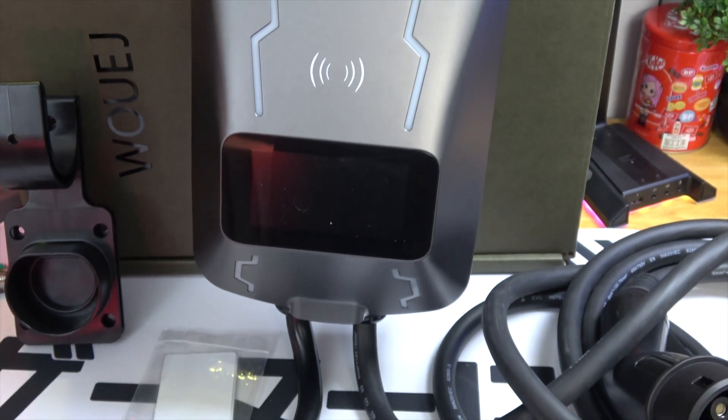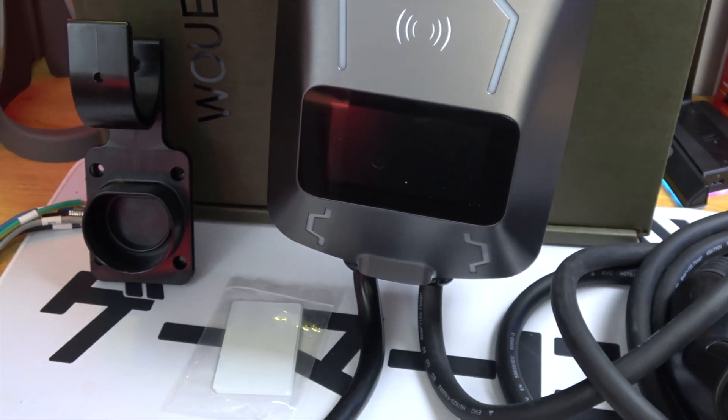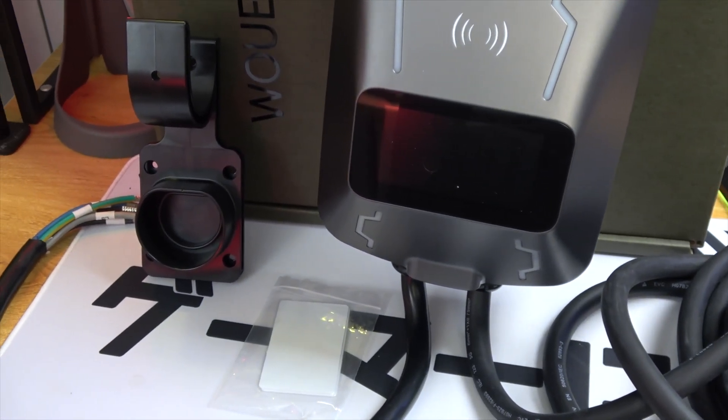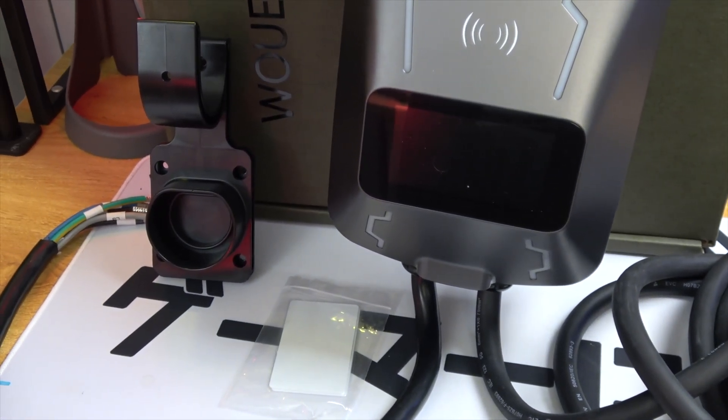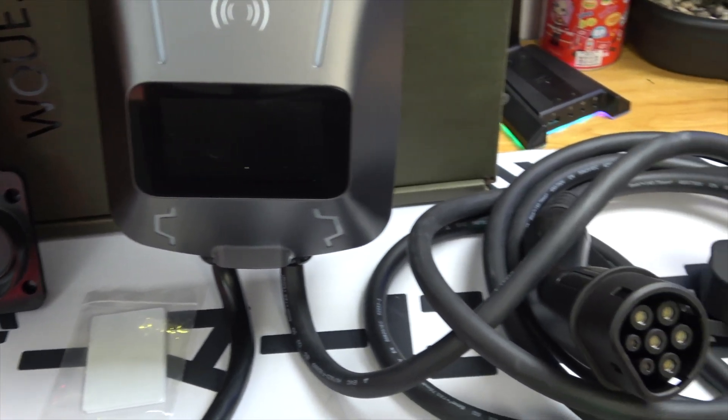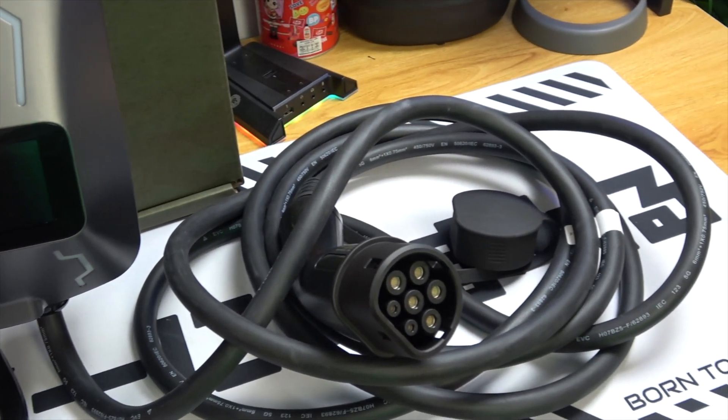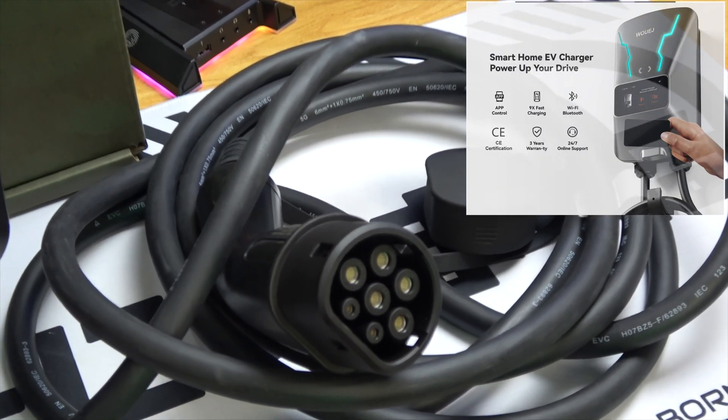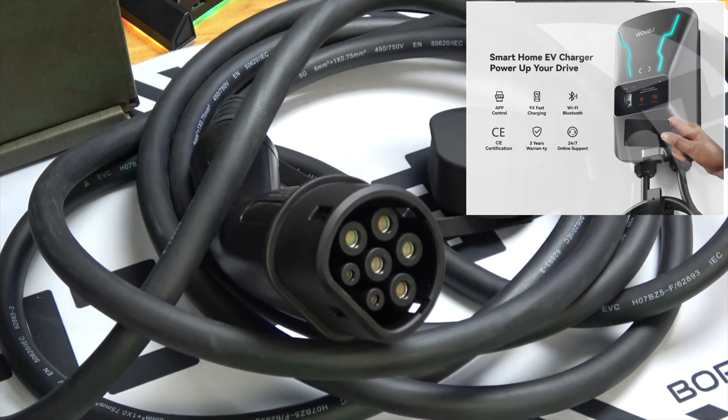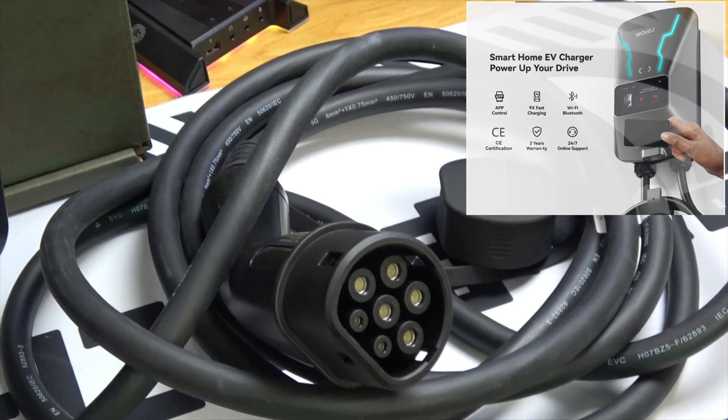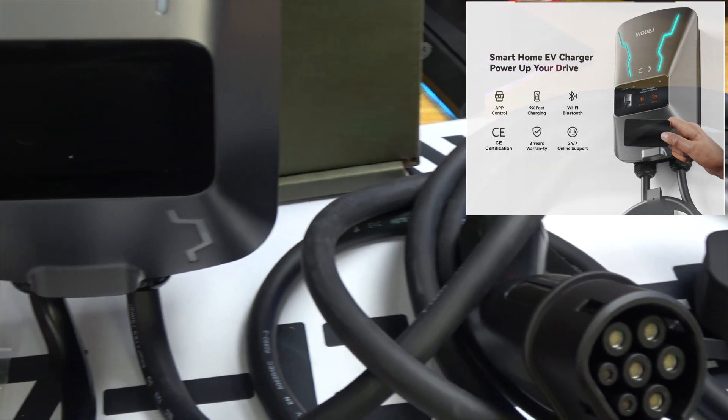Remember, all links to purchase this unit are in the description below. Whether you're looking to upgrade your home charging setup, or need a fast, reliable solution for your electric vehicle, the Wuigev Type 2 charging station offers both performance and ease of use that will not disappoint.